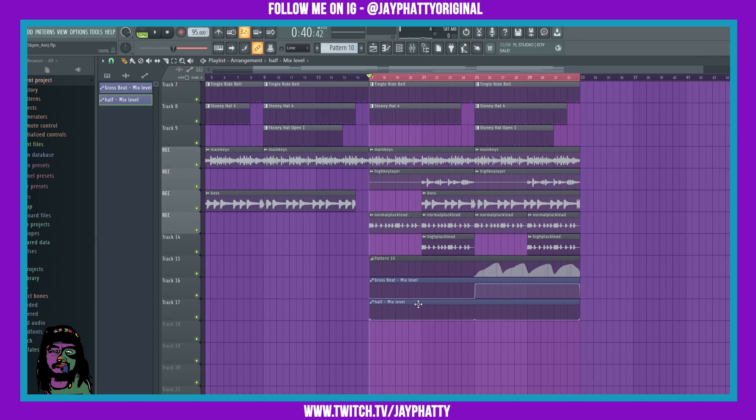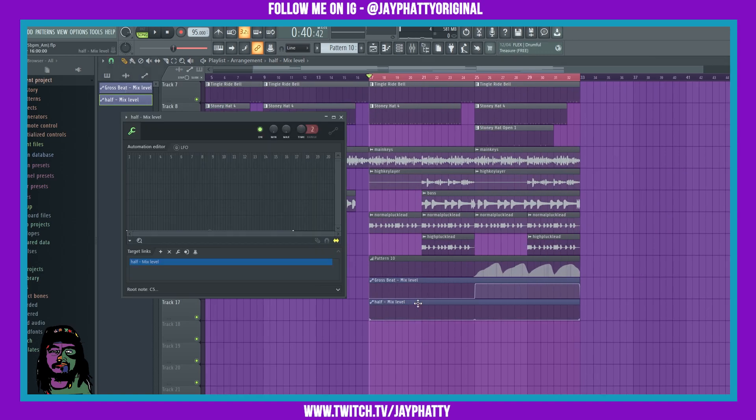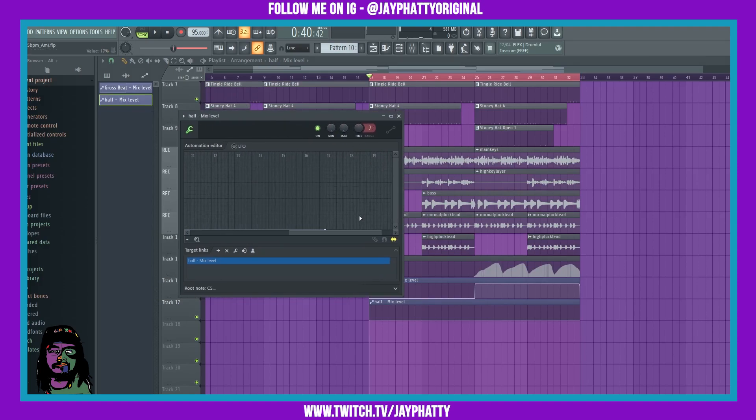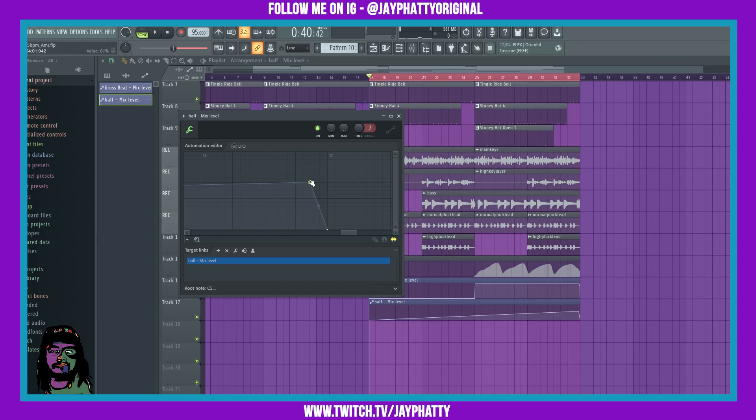Now once we go to the automation, we can double click it and it opens up this dope automation editor. You can zoom in a little bit and let's kind of get this right on point.